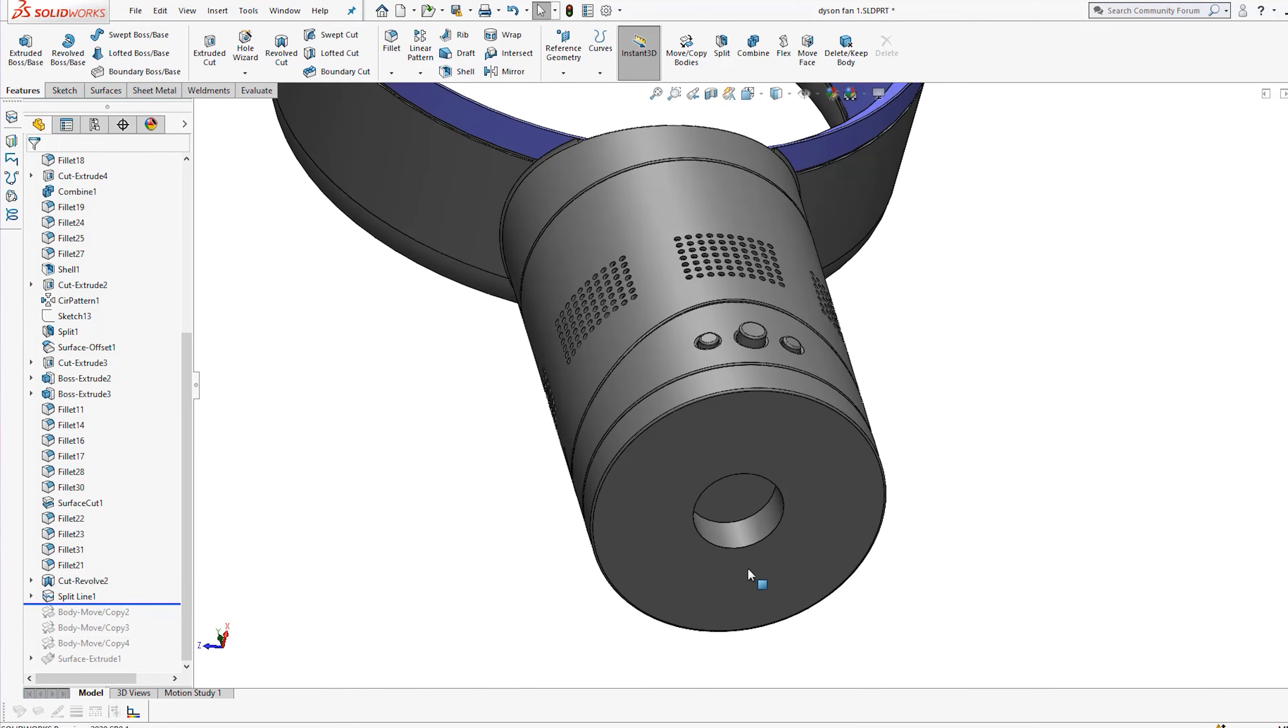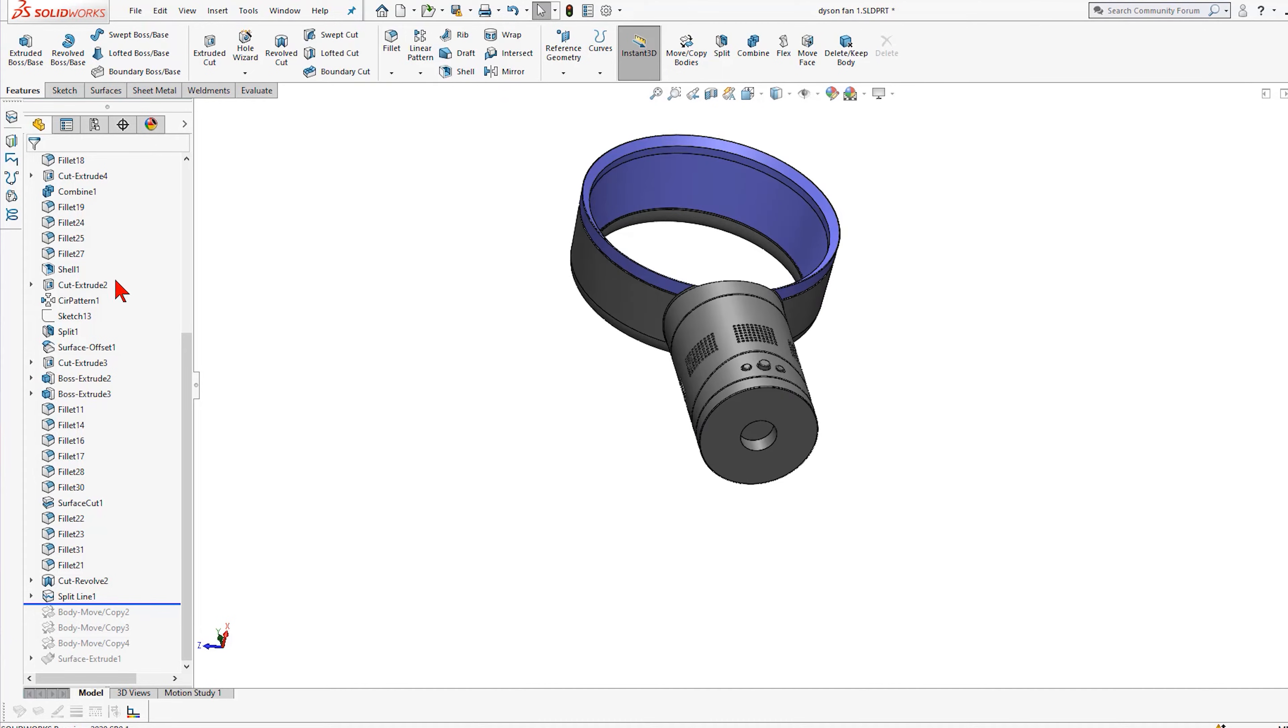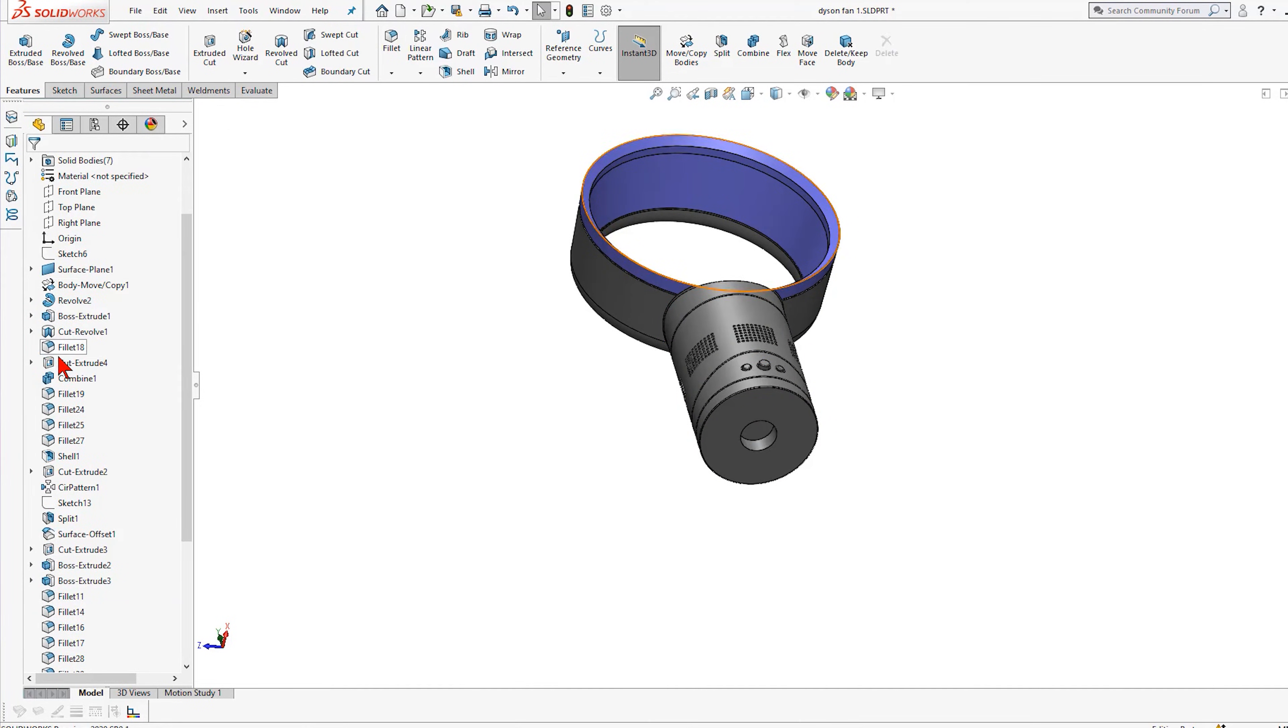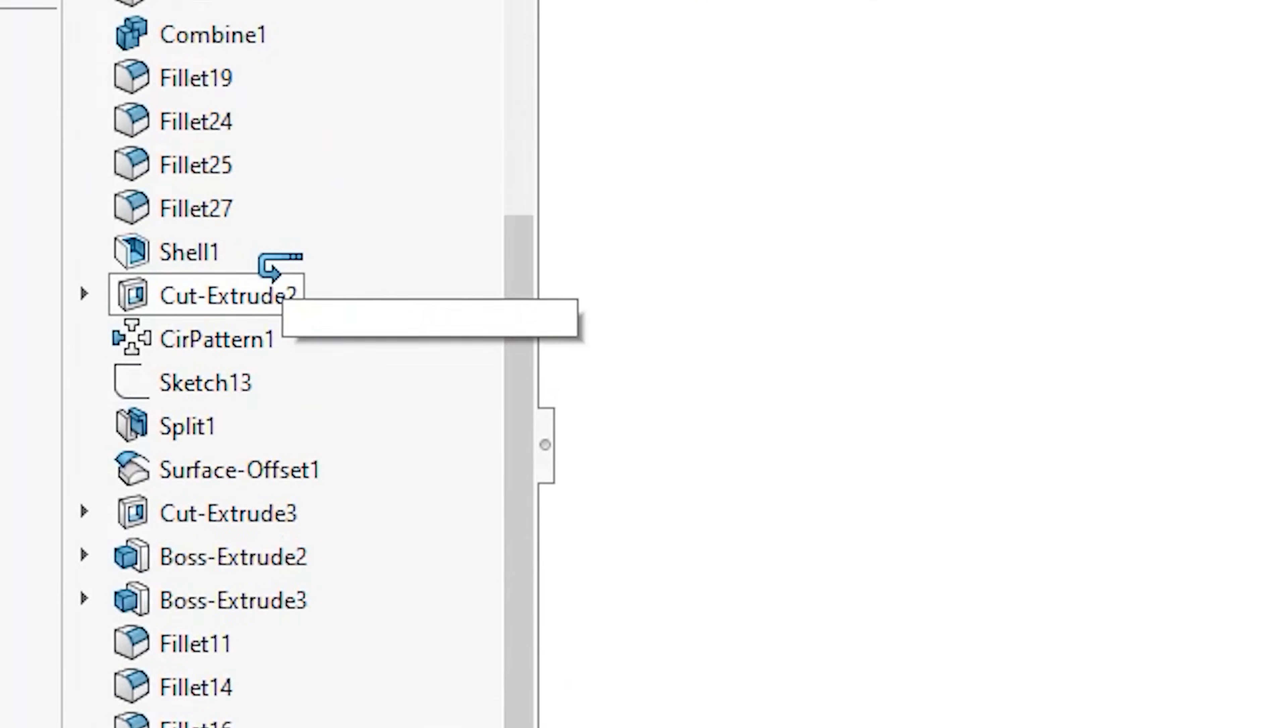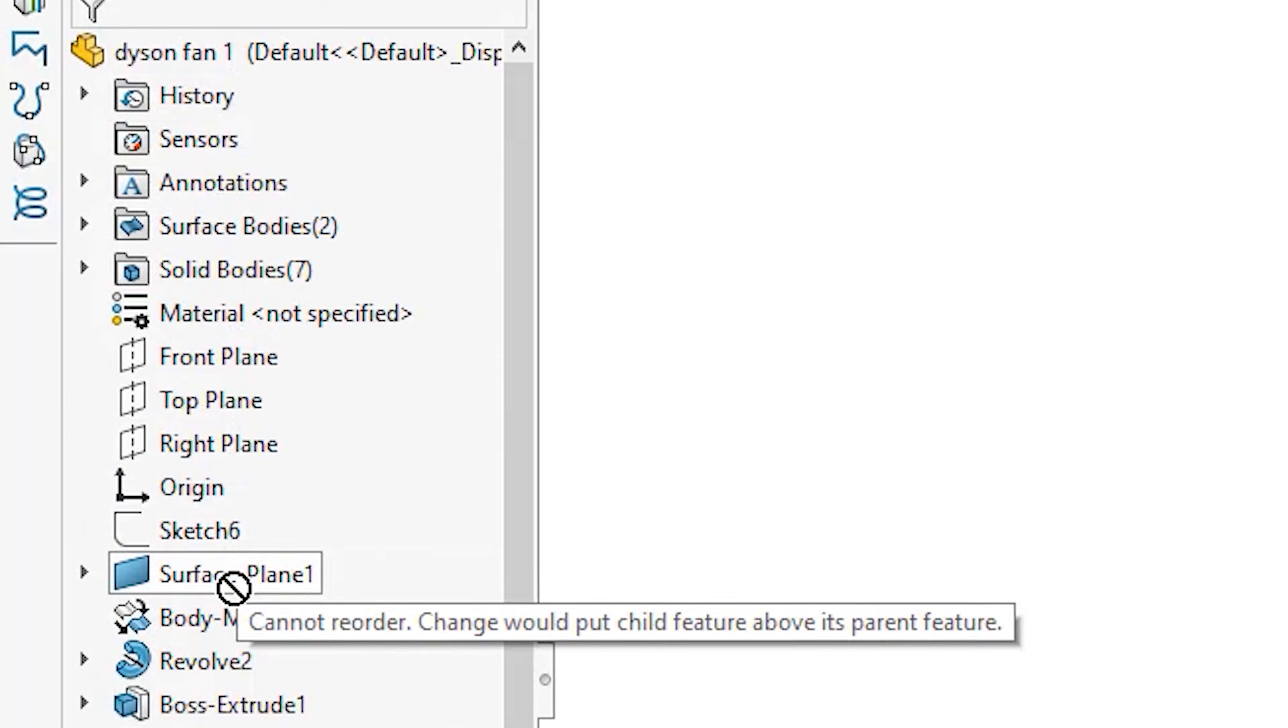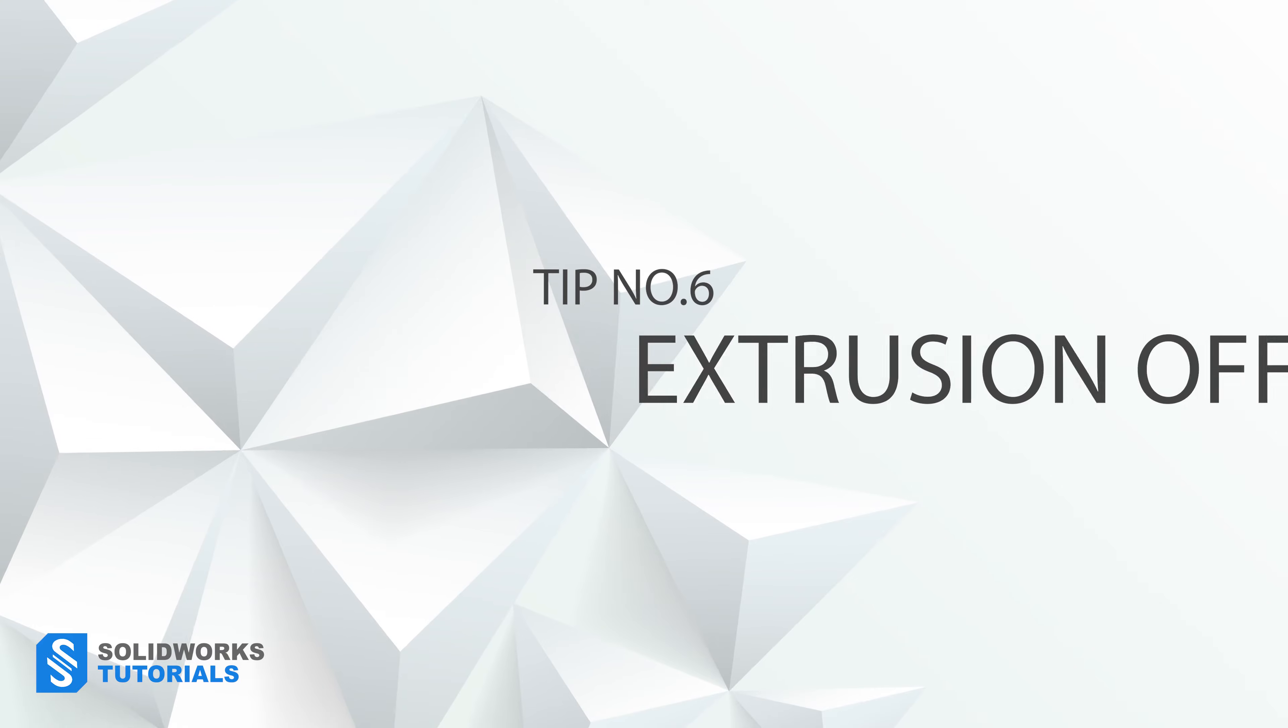The caveat in this method is if the feature you want to move up is dependent on one of the features above it, moving is not possible. Whenever a feature is dependent on another, like in this case, this fillet could not have existed if there was no cube to round its edges in the first place. So the fillet is the child and the extruded boss here is the parent feature. You cannot drag a child feature above its parent feature.